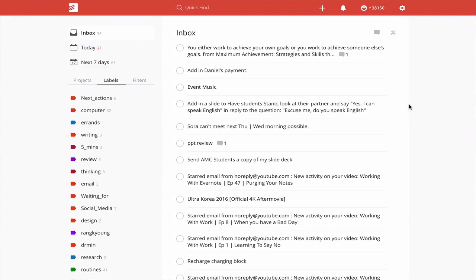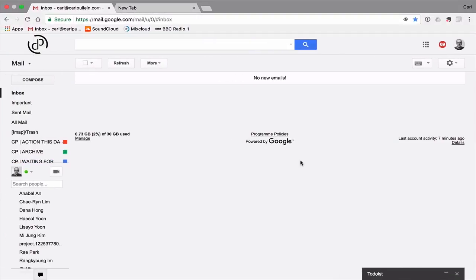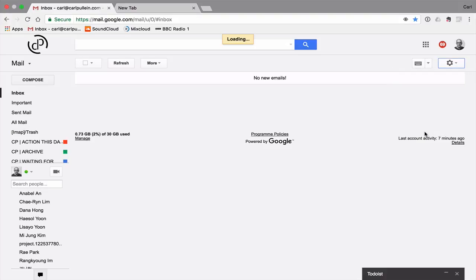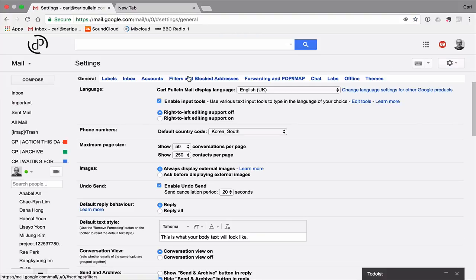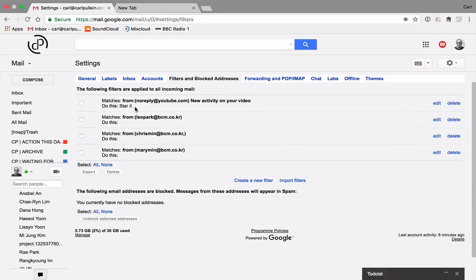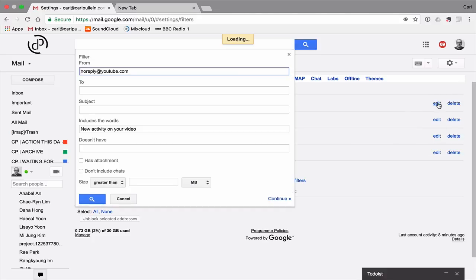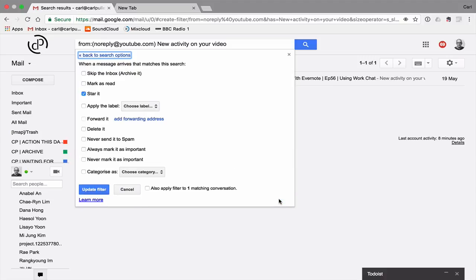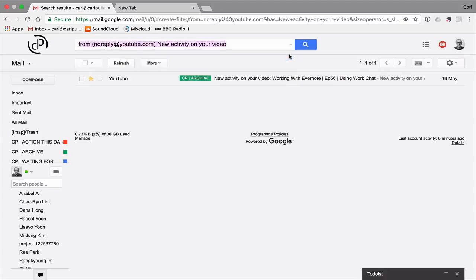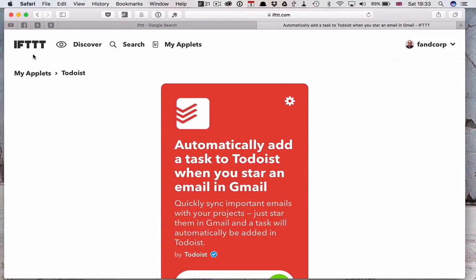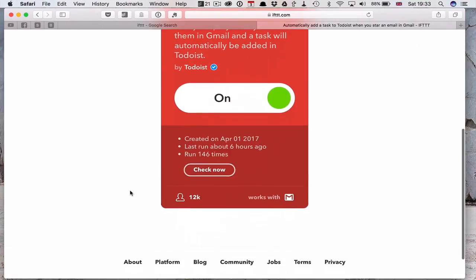So remember, what we have to do is we have to go into settings. You have to set up your filter. And I'll show you actually while we're here. I'll set up that matches this. So I've got from noreply@youtube.com, new activity on your video. Do this, star it. So this is what I've got set up here. I have actually put new activity on your video. It doesn't actually have to include that, but it does. If I go into the next one, star it. And that's all I have. The rest of it goes through my if this, then that, which is setting up.